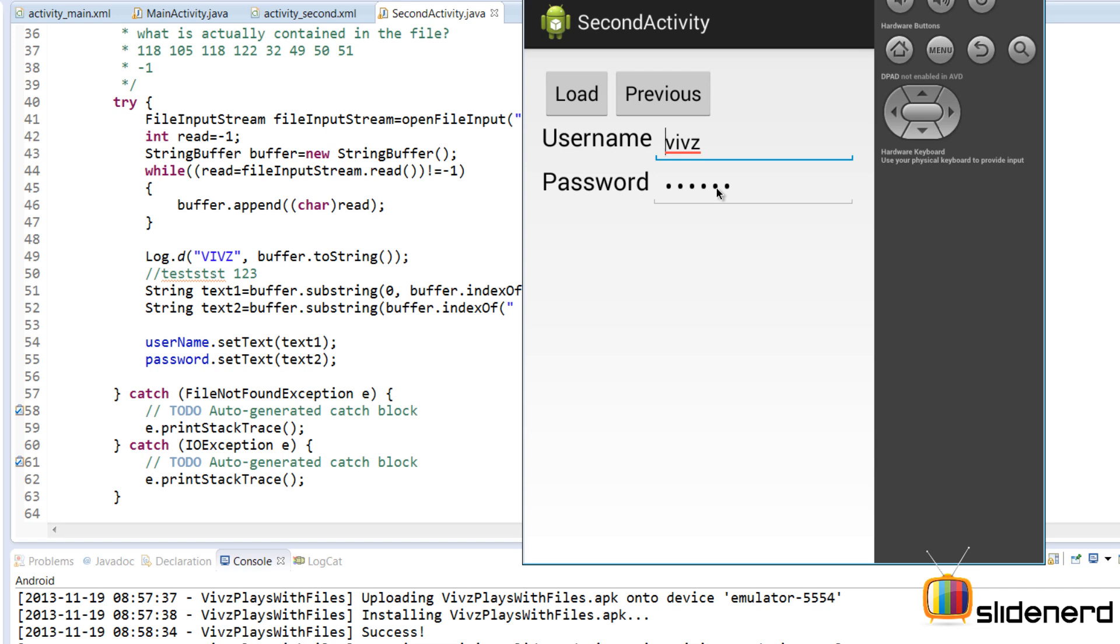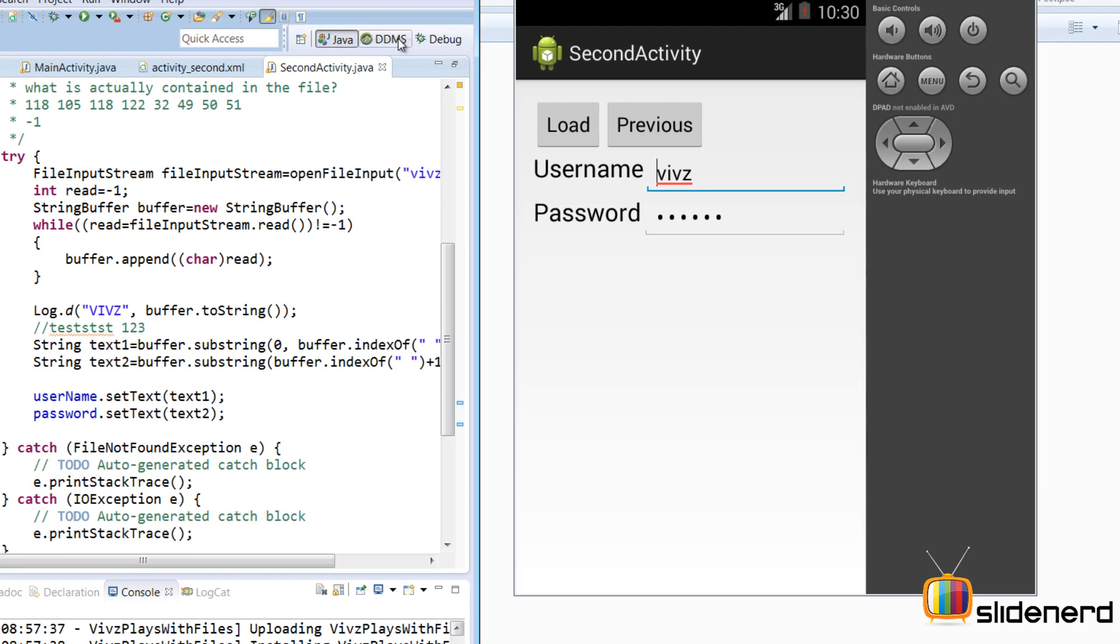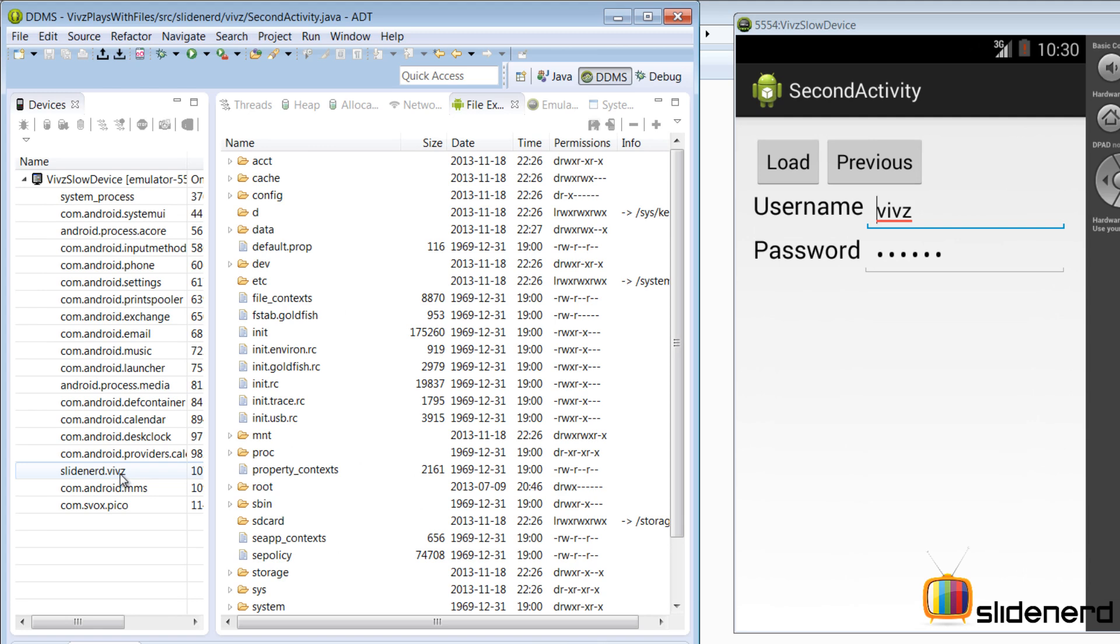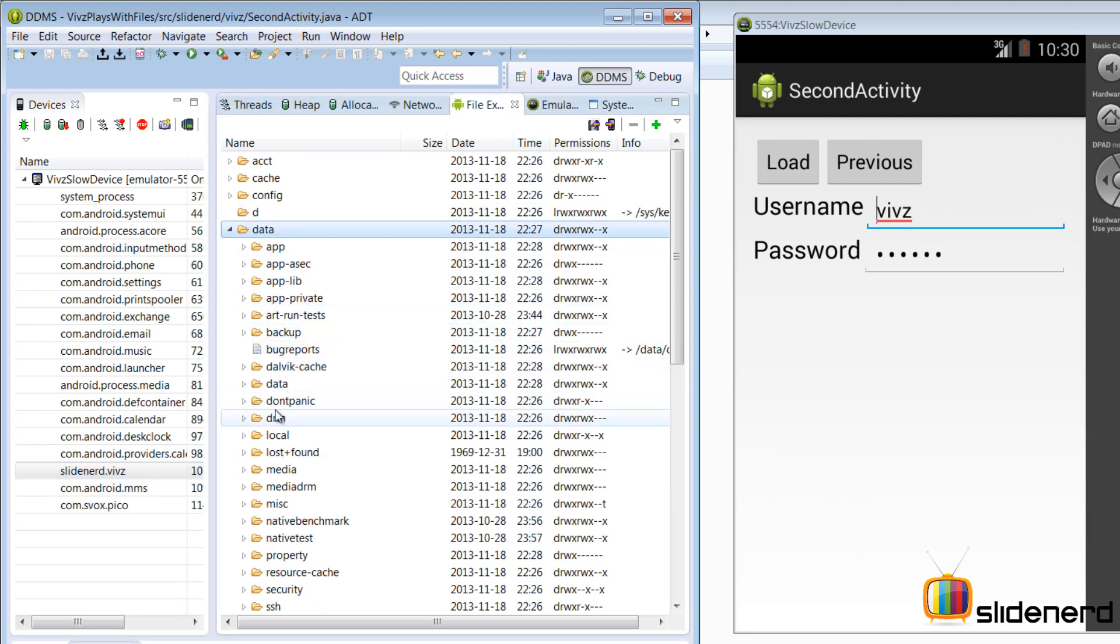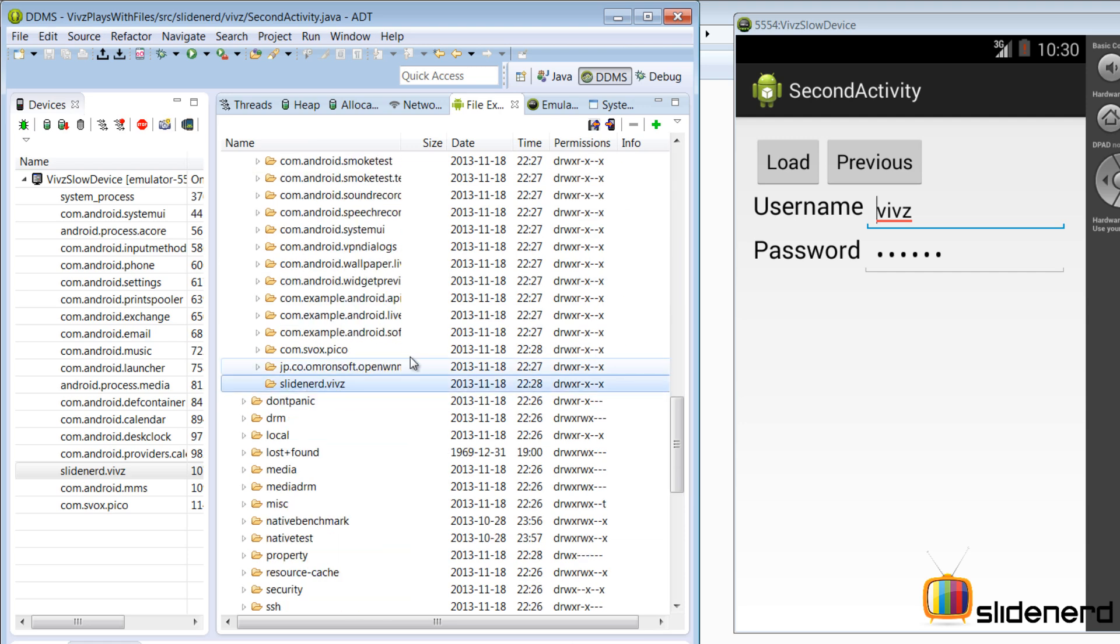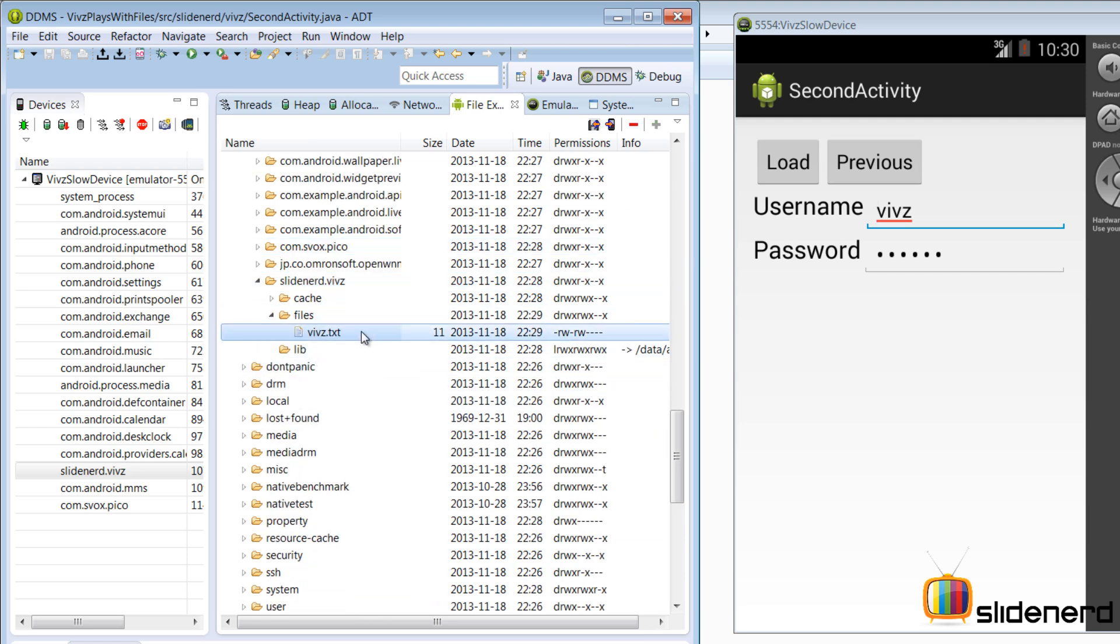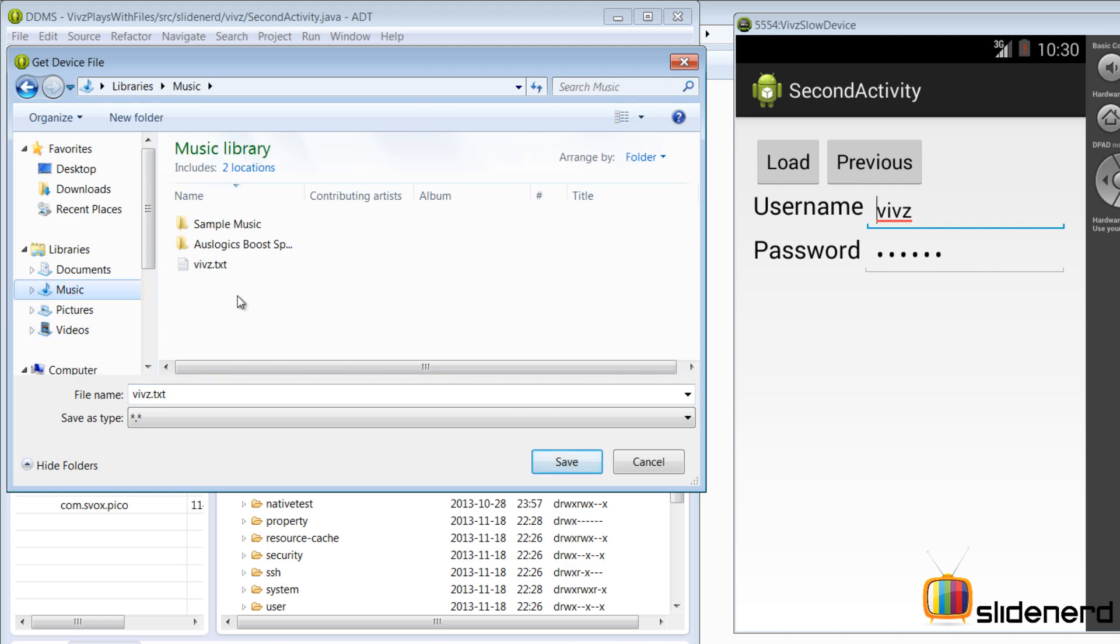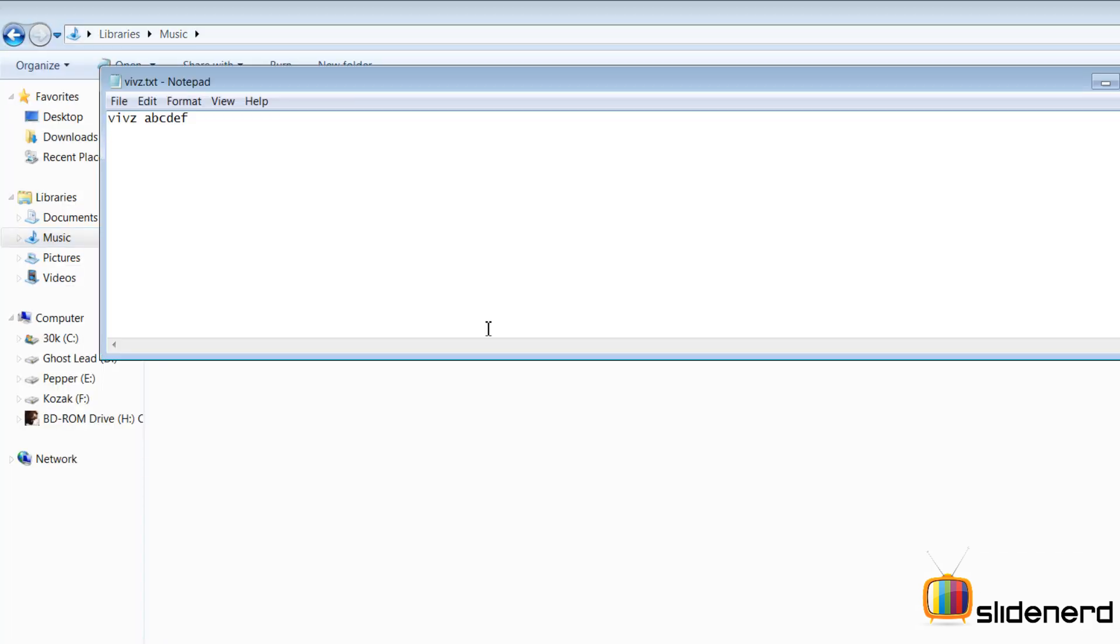You could go ahead and see where the files are located. Just minimize this, go to DDMS perspective, select the slidener.vives process. It's inside data/data/slidener.vives/files and there you go that's my vives.txt. So let's actually extract this file or pull this file into our device. I'm going to say pull this file, put this inside my music folder. So now if I go to the music folder and open vives.txt you guys notice there you go, vives and abcdef the password separated by a space from the username and that's exactly the logic I use while extracting data.